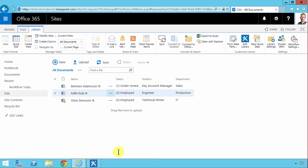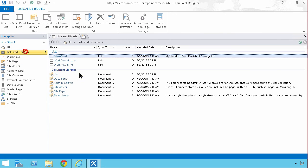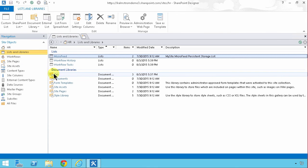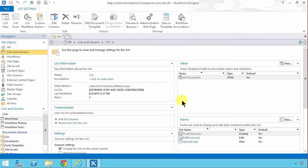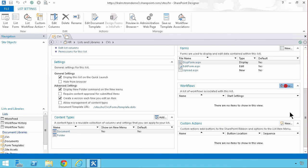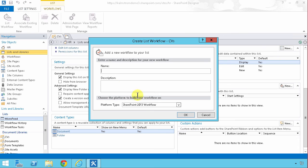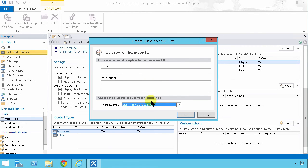So I've opened this site, the HR site in SharePoint designer 2013, and I'm gonna find the lists and workflows here, find the CVs and there I'm gonna build a new workflow. New, and I'm gonna make that a SharePoint 2010 workflow because this action of declaring a record is not yet available in the SharePoint 2013 actions and that's what we want to do.